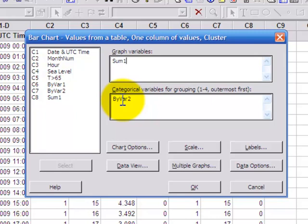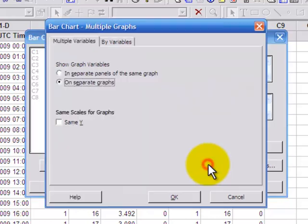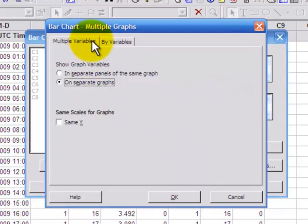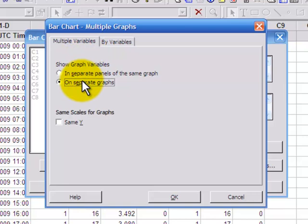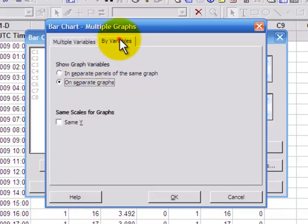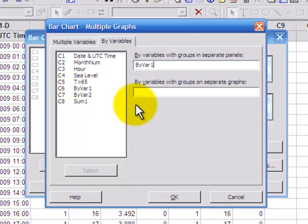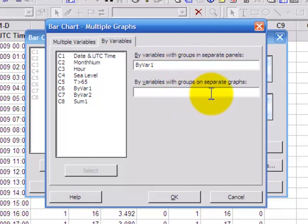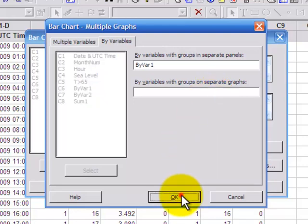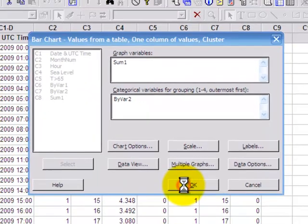And what I also want to do is to plot each month in a separate panel or a separate graph. So I need to look at the multiple graphs options. Now I can plot different variables on different panels or different graphs. But here I'm working with one variable. That's sum 1. So what I want to do is to plot different graphs by a particular variable. And I want to use the month variable, by var 1. And I want to plot that with the groups in separate panels. My alternative is on separate graphs. But that would give me a different graph for each month. I want separate panels on the same graph.